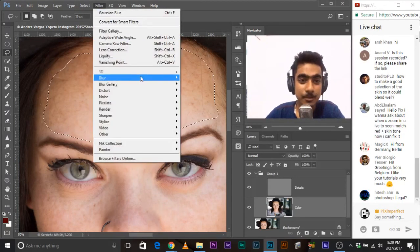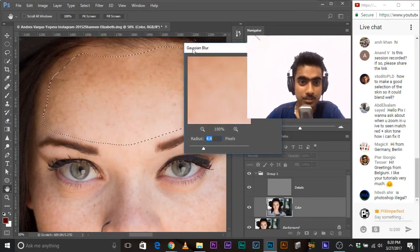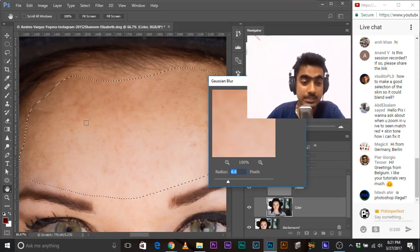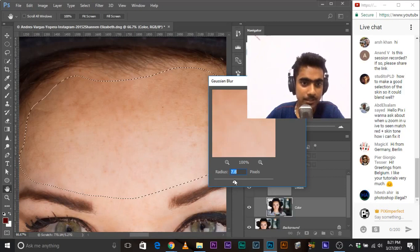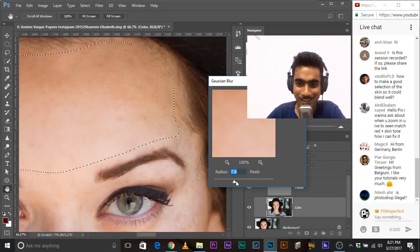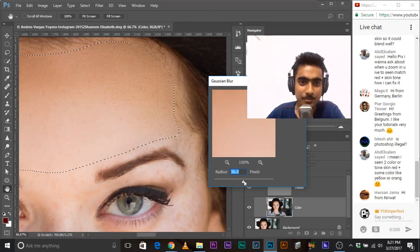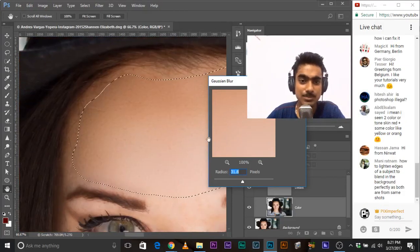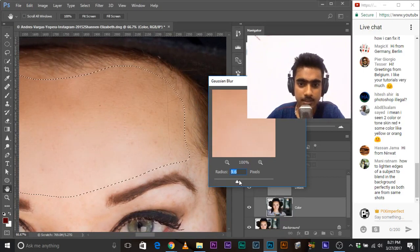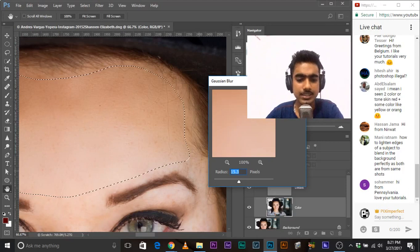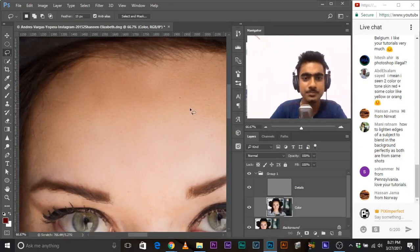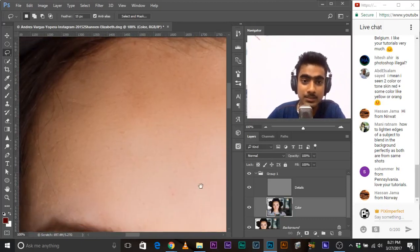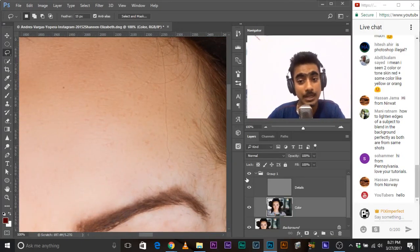Go to Filter > Blur > Gaussian Blur. Now increase the blur to a point where the blotchiness goes away. It's going away — increase a little bit more. It's gone completely. But too much makes it look like a 3D cartoon. 15 or 16 is fine. Let's keep it at 16. Now let's look at the before and after. This is the before, this is the after. Watch — we still have the details. The blotchiness is gone.